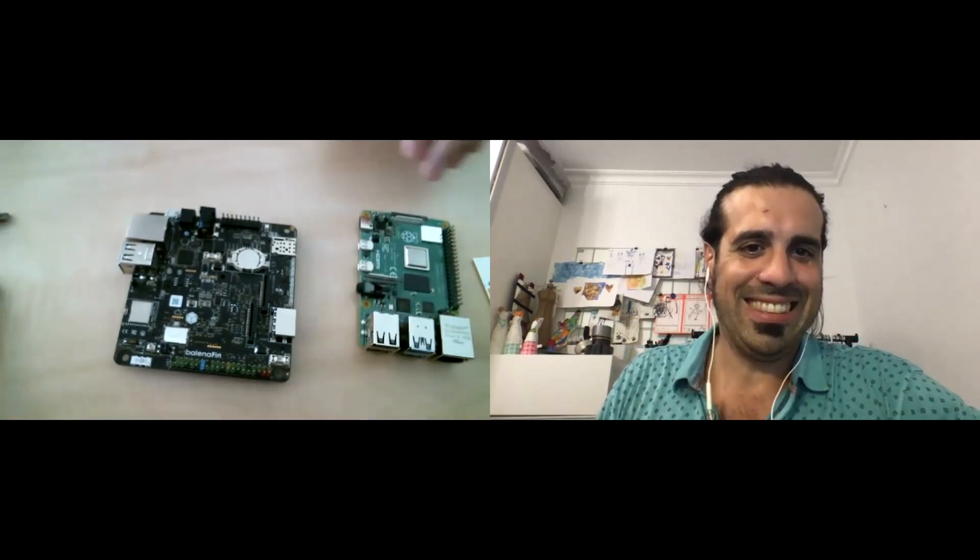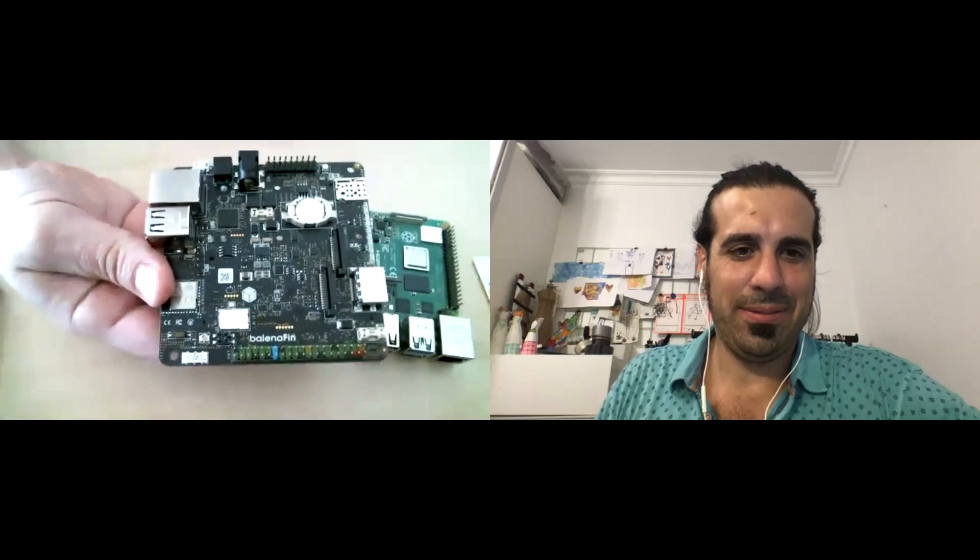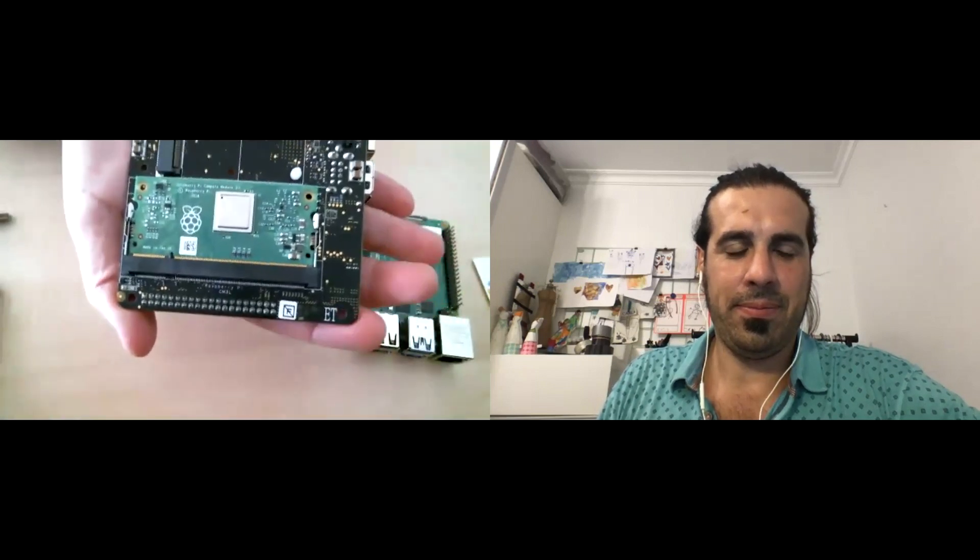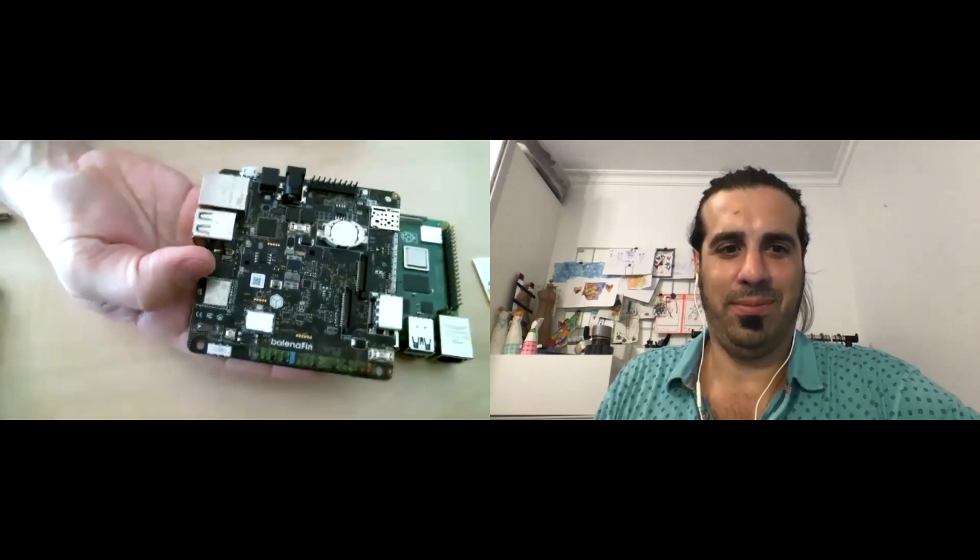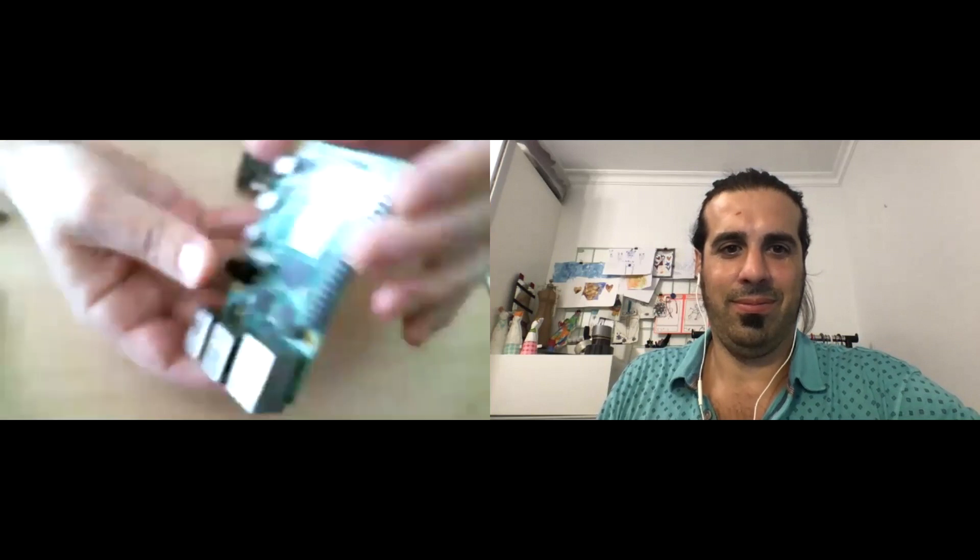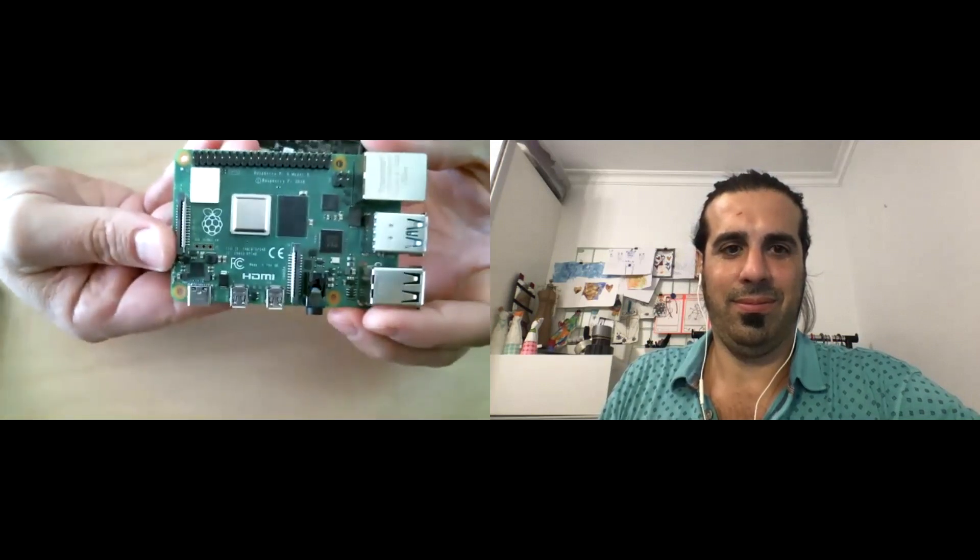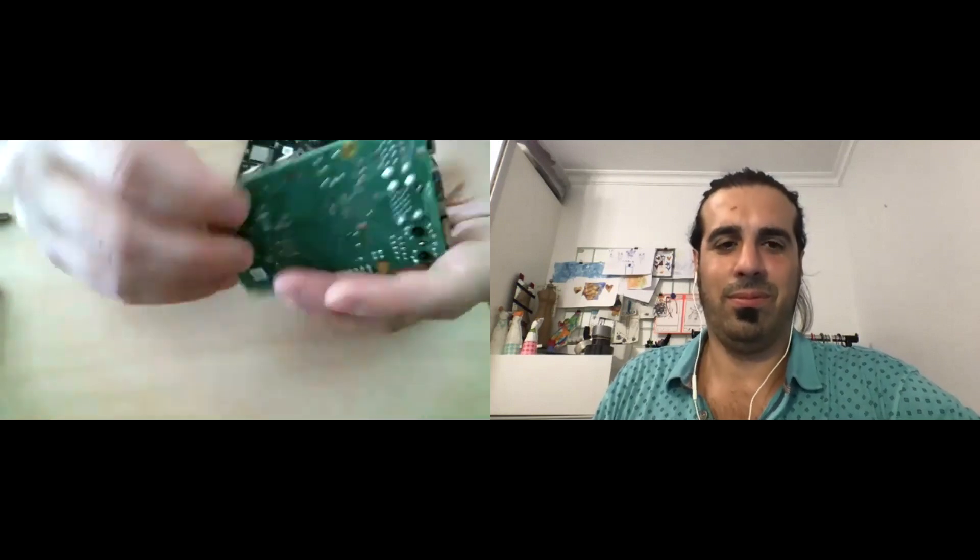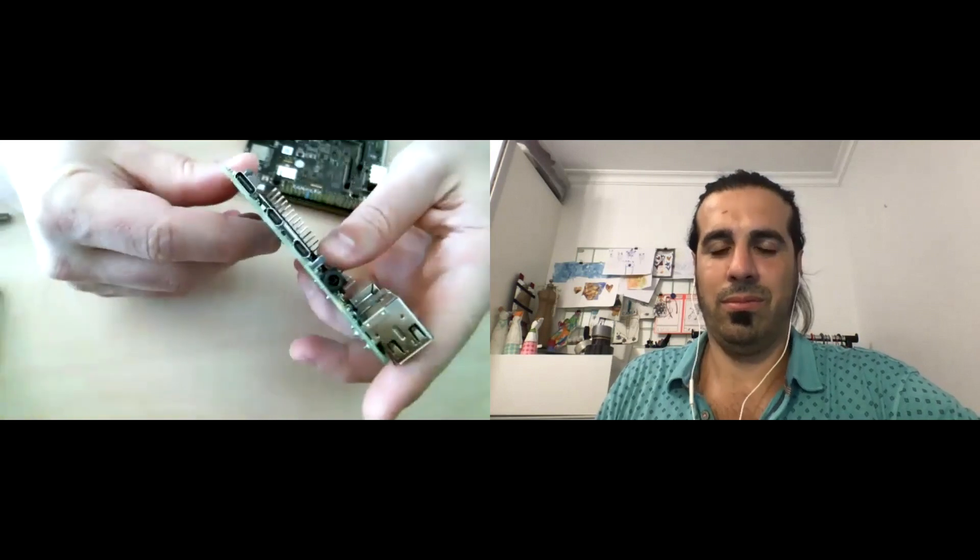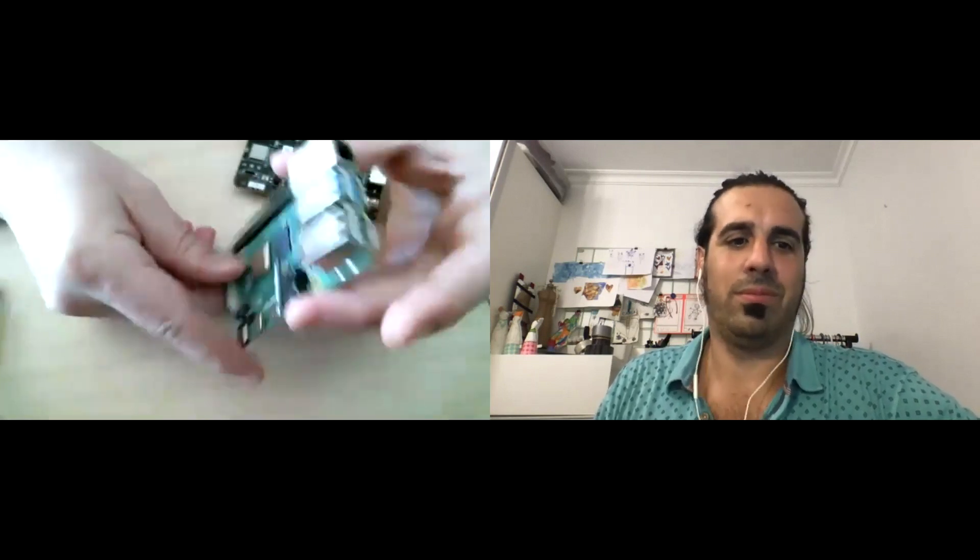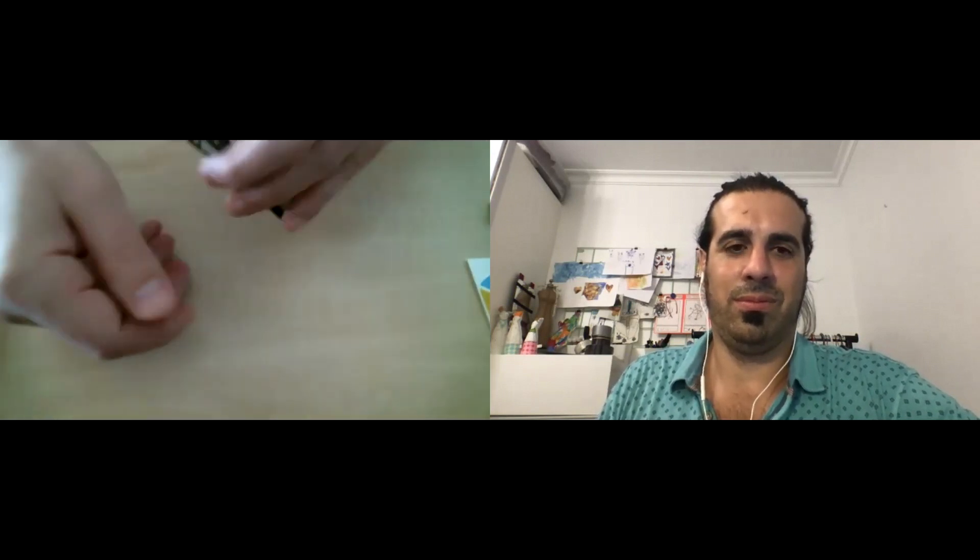Okay, so this is a Balena Fin. This is a Raspberry Pi carrier board designed for IoT deployments. So most people are actually familiar more with this type of a Raspberry Pi, which is a standard form factor that they've produced for a number of years now. They come in various configurations of Pi 2, a Pi 3, a Pi 4, but essentially they're all the same looking.